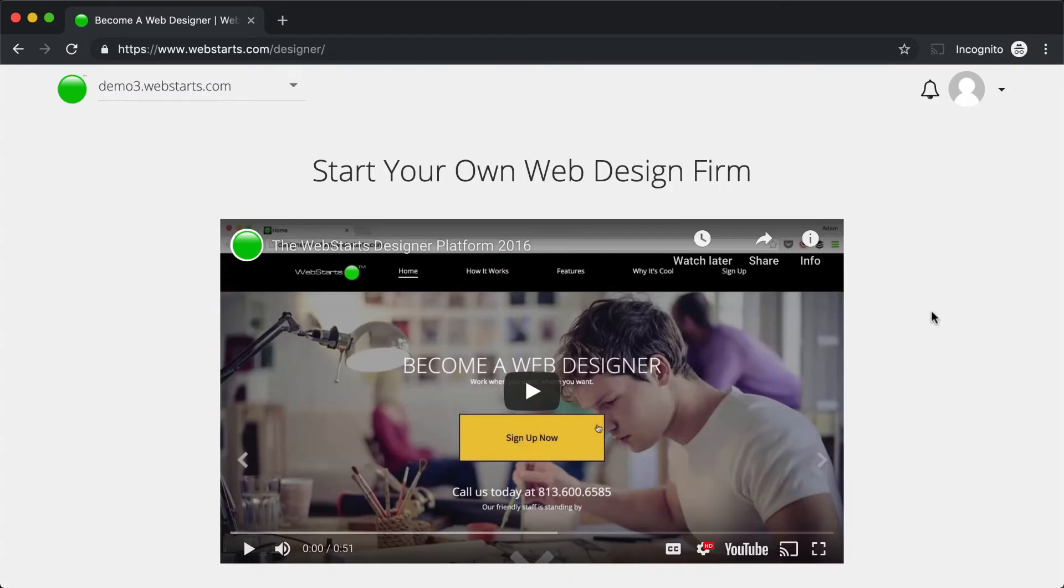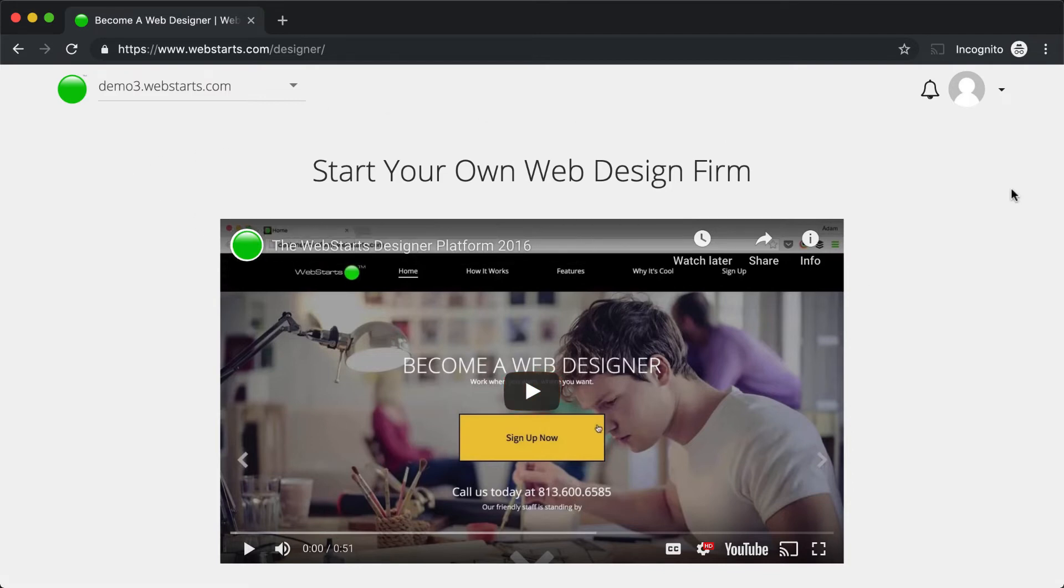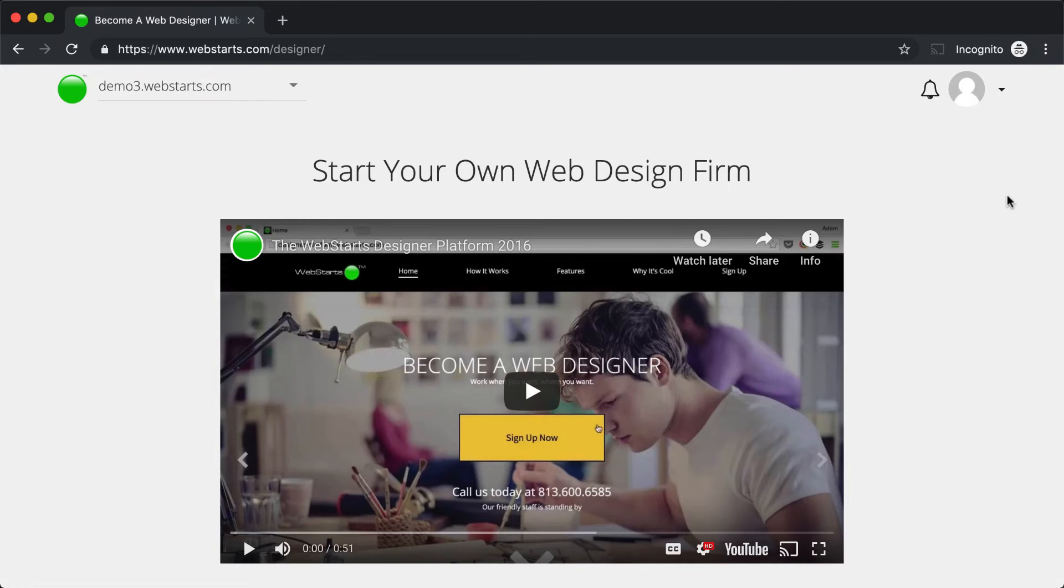Once you're proficient in WebStarts, you may decide you want to open up your very own web design firm. If you'd like to do that, then click on the Designer Platform. The Designer Platform gives you access to things like the ability to save your designs as templates and also create a unique branded portal for your customers.